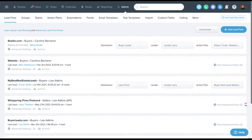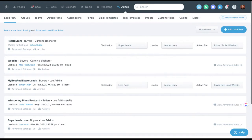Hey guys, wanted to run down some advanced lead flow techniques in Follow Up Boss. A couple things up front: this is only available to admin and owner level users, so if you're an agent you won't be able to see this. If you are an owner or admin, be very careful — this isn't always as intuitive as it might seem.